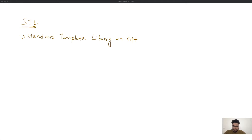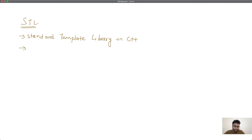In this video we'll be talking about the Standard Template Library in C++, commonly known as STL. STL is one of the most powerful libraries present in C++. It's generally a set of data structures and algorithms which we use in our day-to-day code, and it has packaged all those data structures and algorithms into various containers. We are going to see a lot of containers as well as a lot of implementations here.